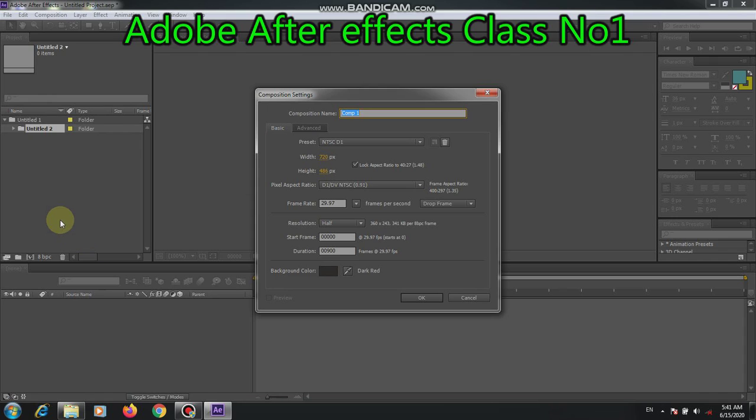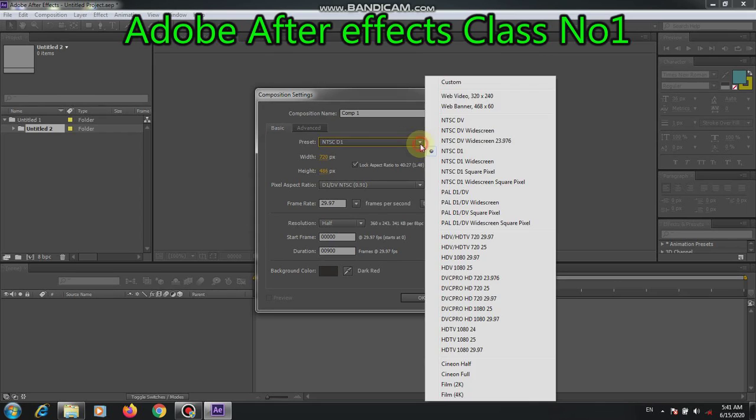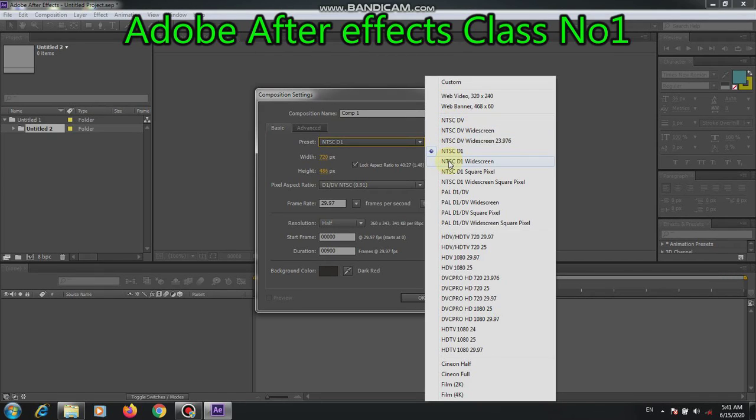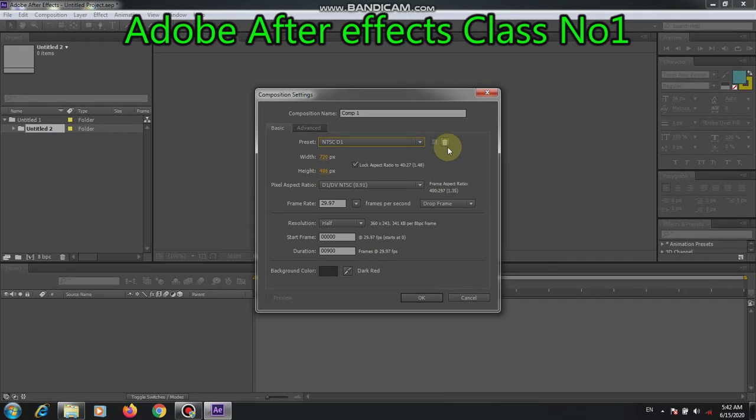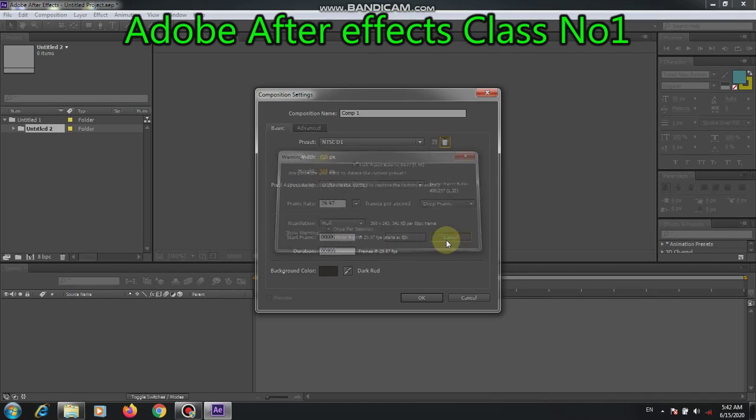Now we locate the composition first. This is the basic. We have many presets, just like the sky. It was web video, web banner, and others. We take some presets. But it is not dependent on these presets. We can make many presets. And now we take this. Once per session, never again. But we cancel it. It has no effect anyway.